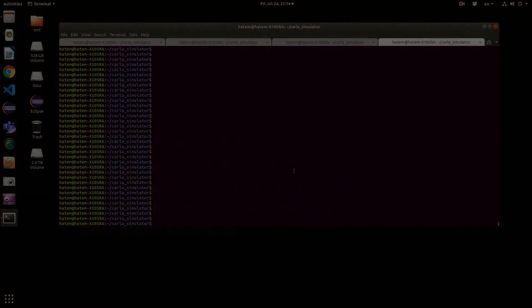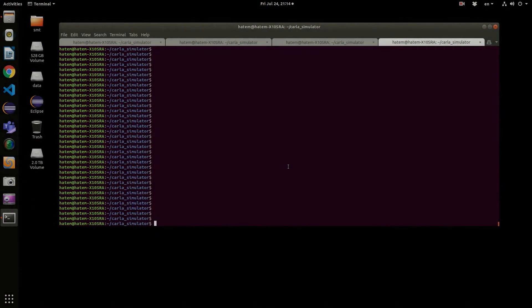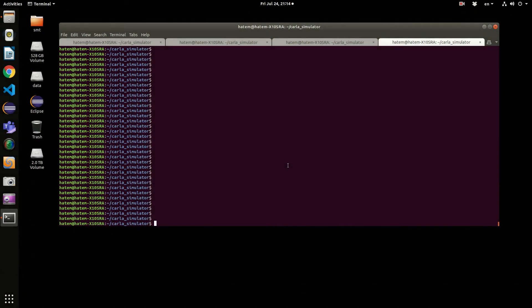Hello, in this tutorial I will introduce the new PID controller designed to work with OpenPlanner in Autoware, to send messages directly to the simulator or to the autonomous vehicle.